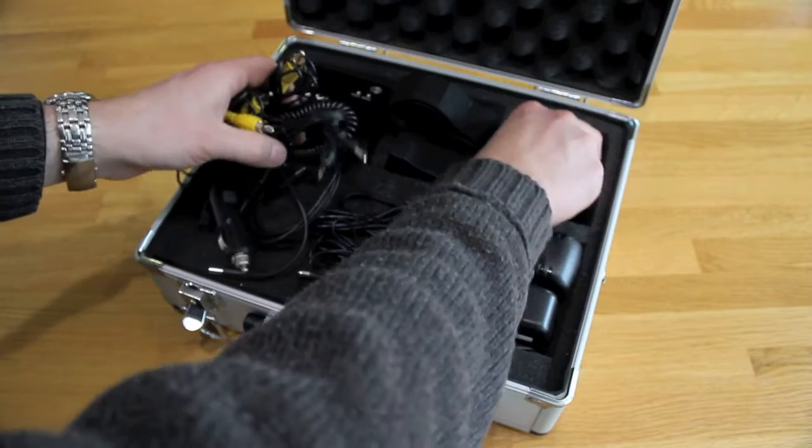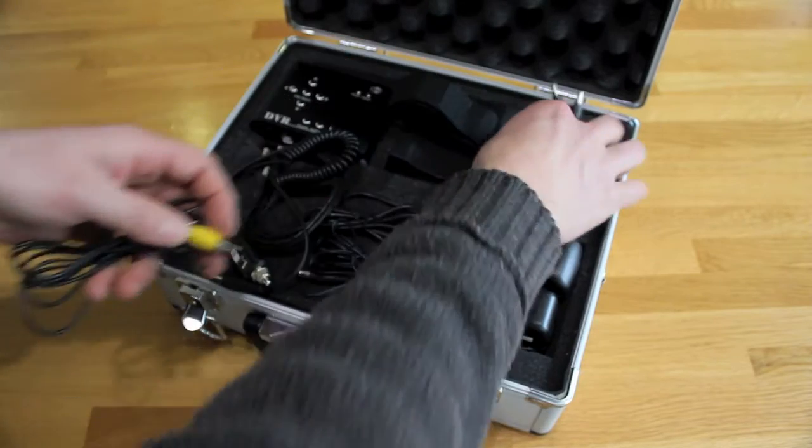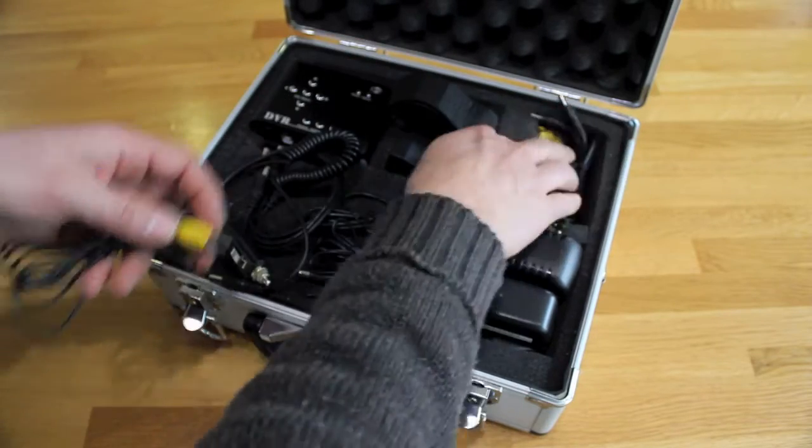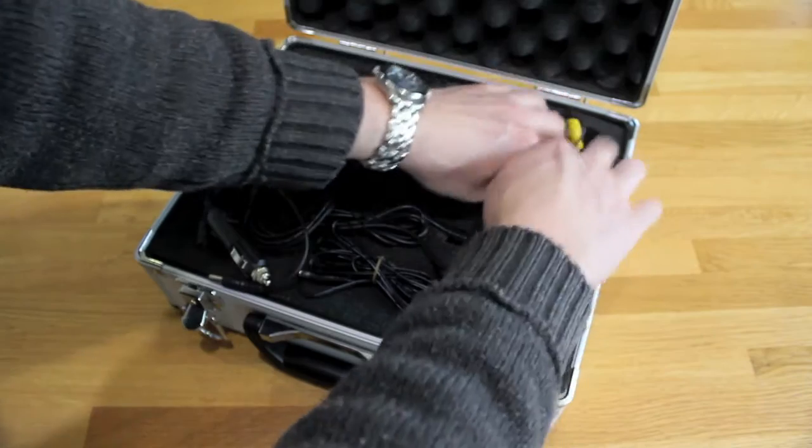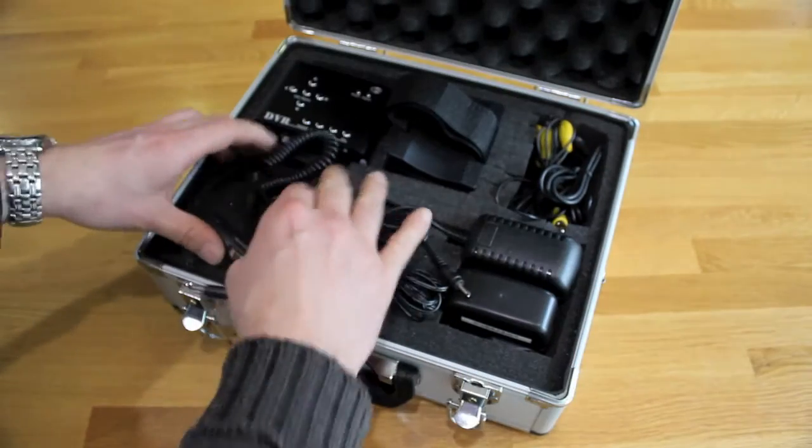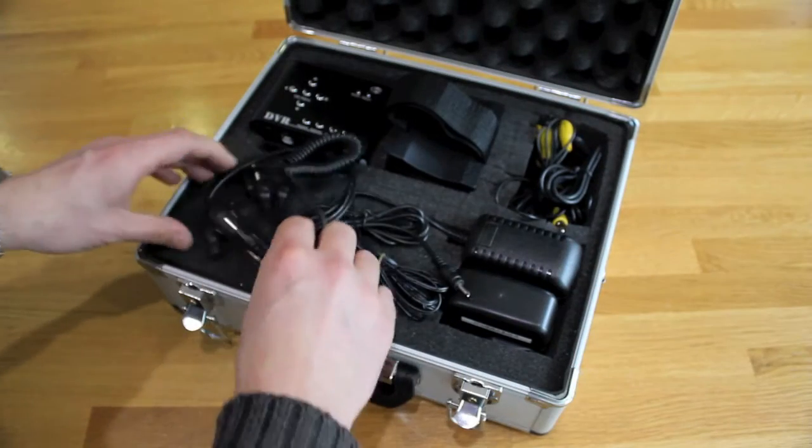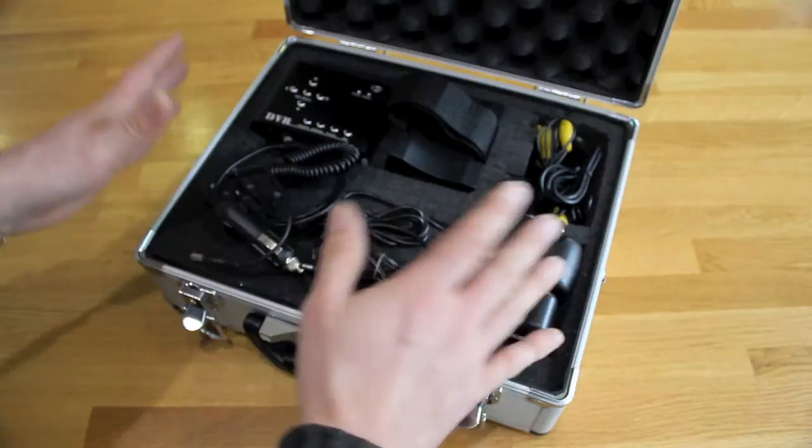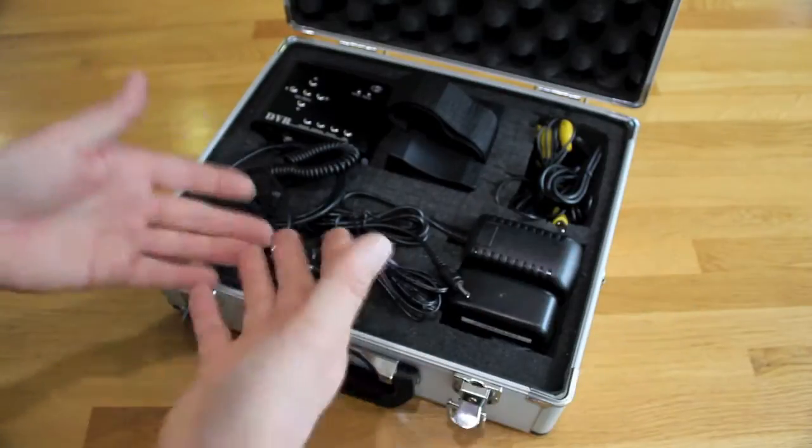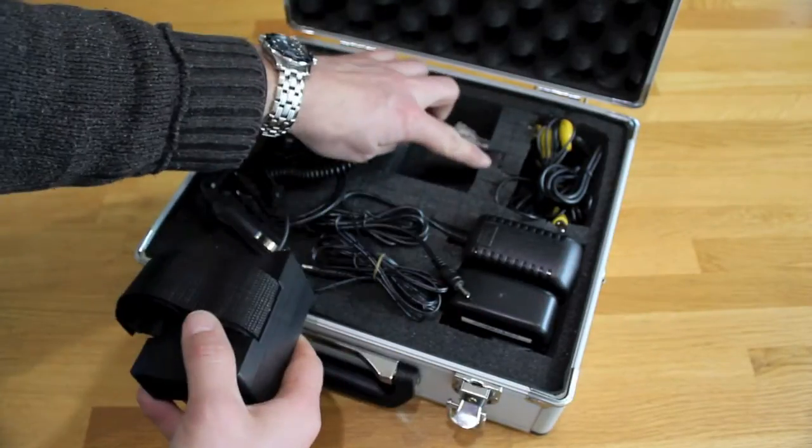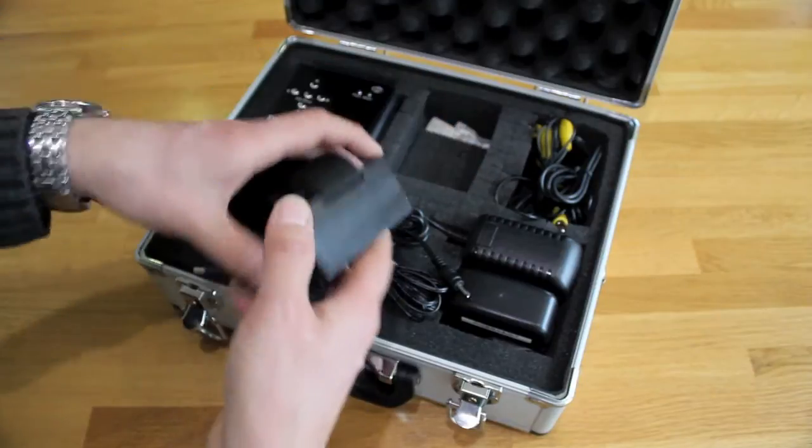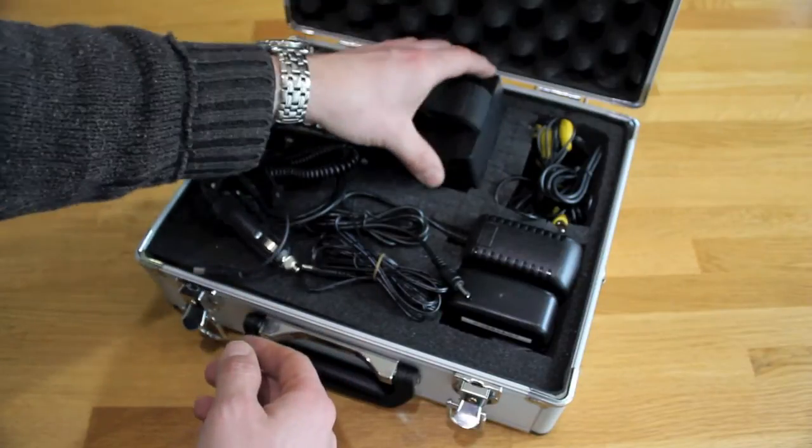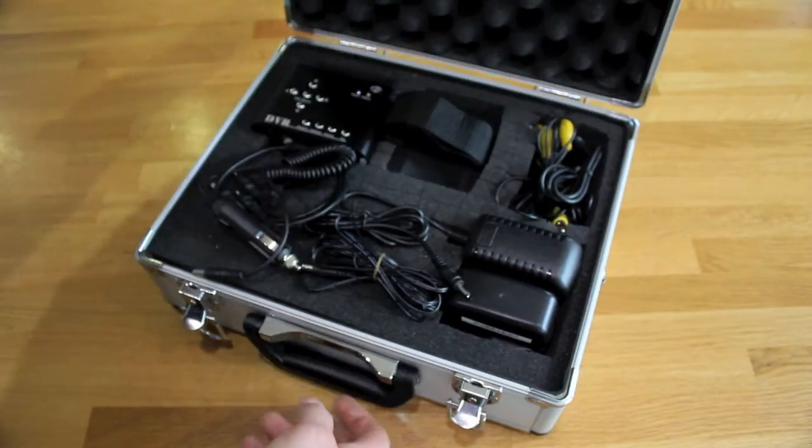The case came from Maplin's - it was on offer for 20 quid, couldn't leave that behind. So last night took out all the cutouts. It's foam lined in little blocks. It's ever so easy, just take them out, just keeps everything protected from knocks and scratches.